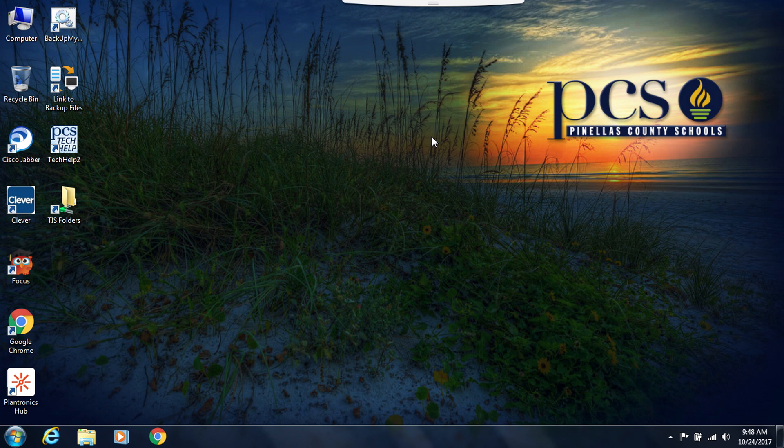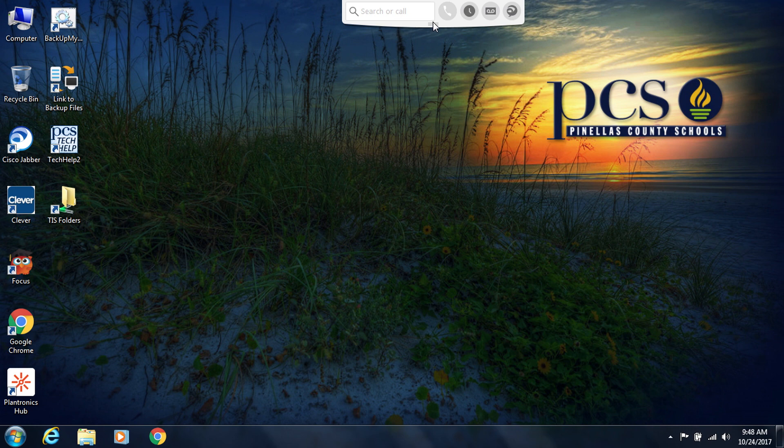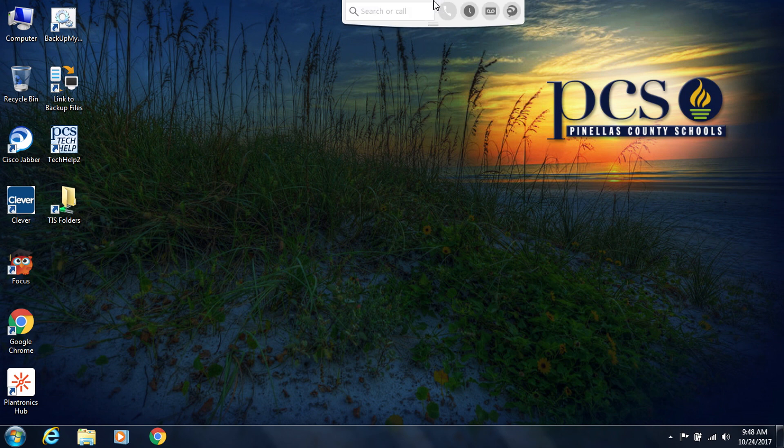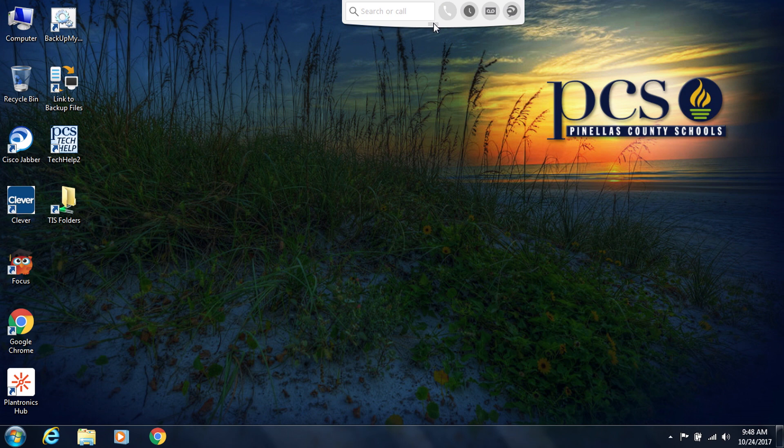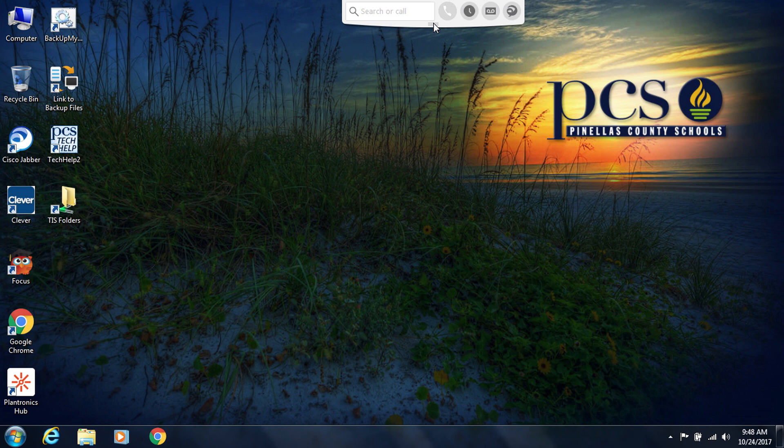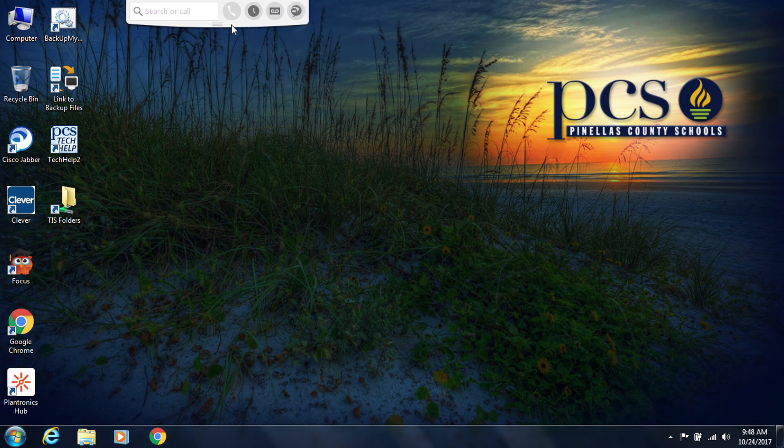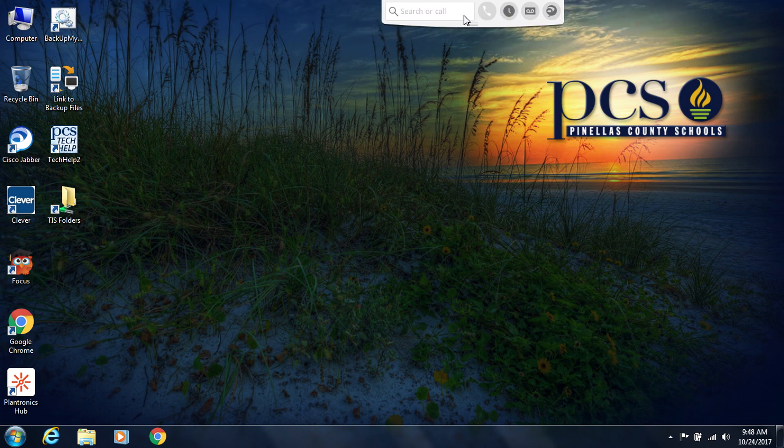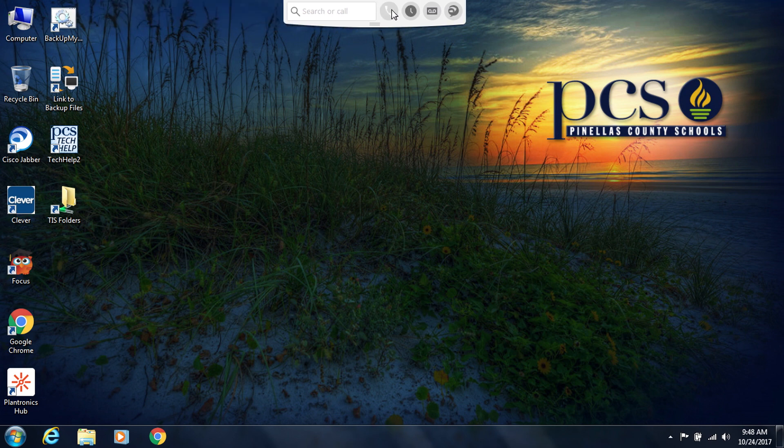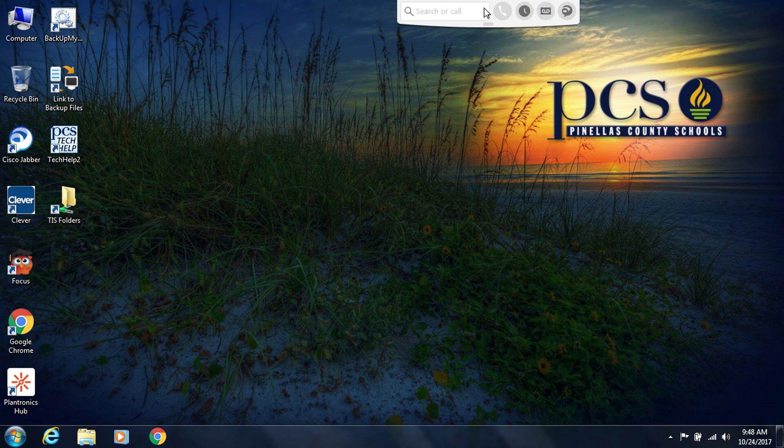First thing is to notice that Jabber is always running in the background and is at the top of your screen in this dock. By moving my cursor to the top of the screen, the dock will drop down. From here, if you need to move the dock, you can click on these three lines and hold down on the cursor while you move the dock back and forth.